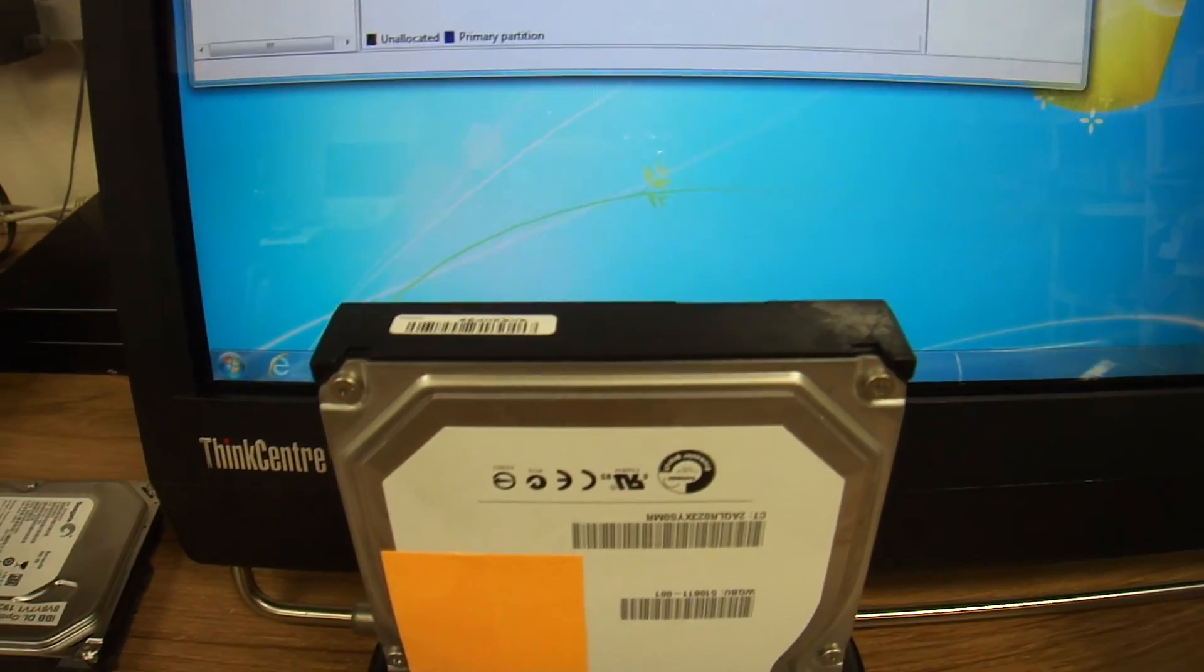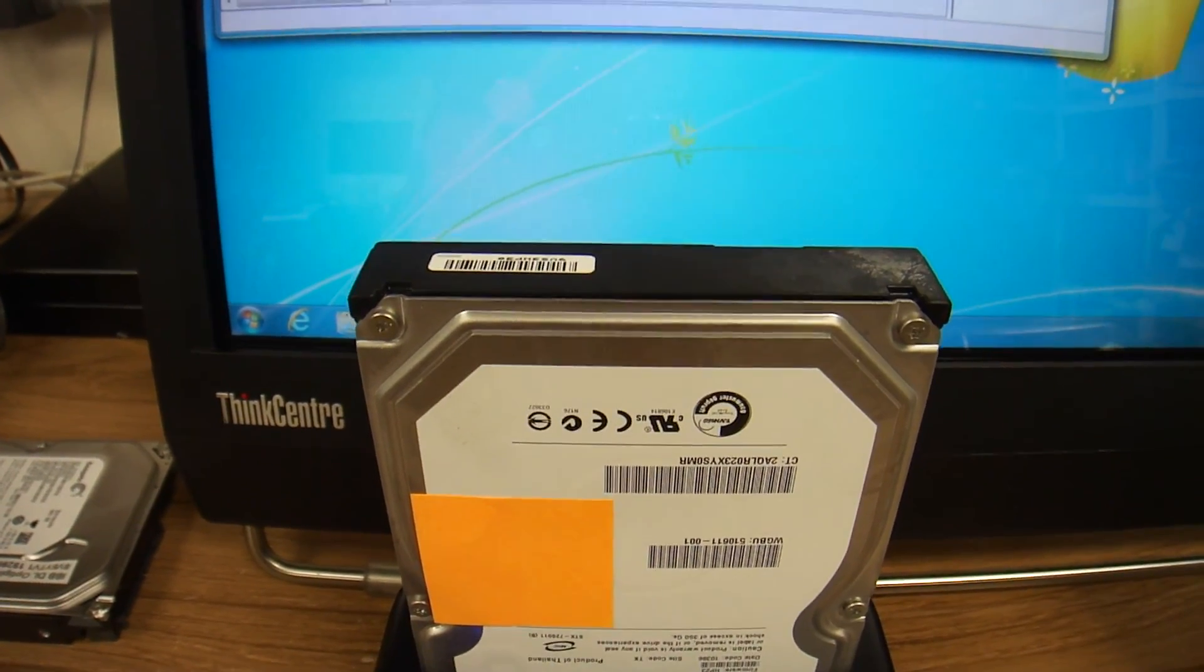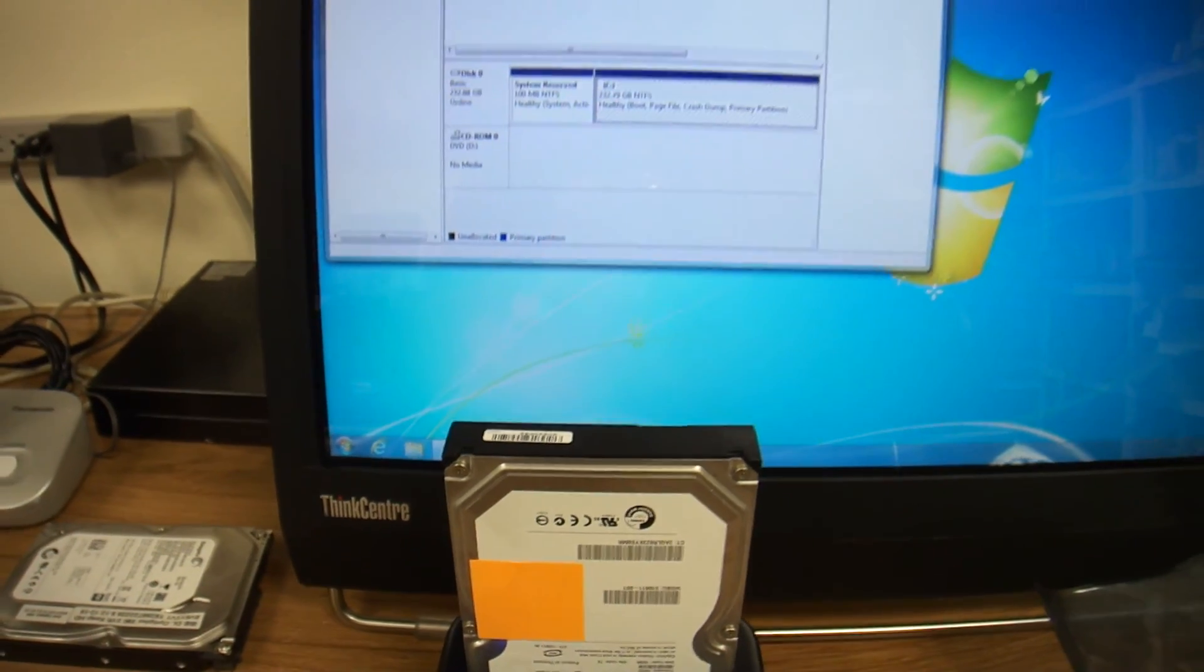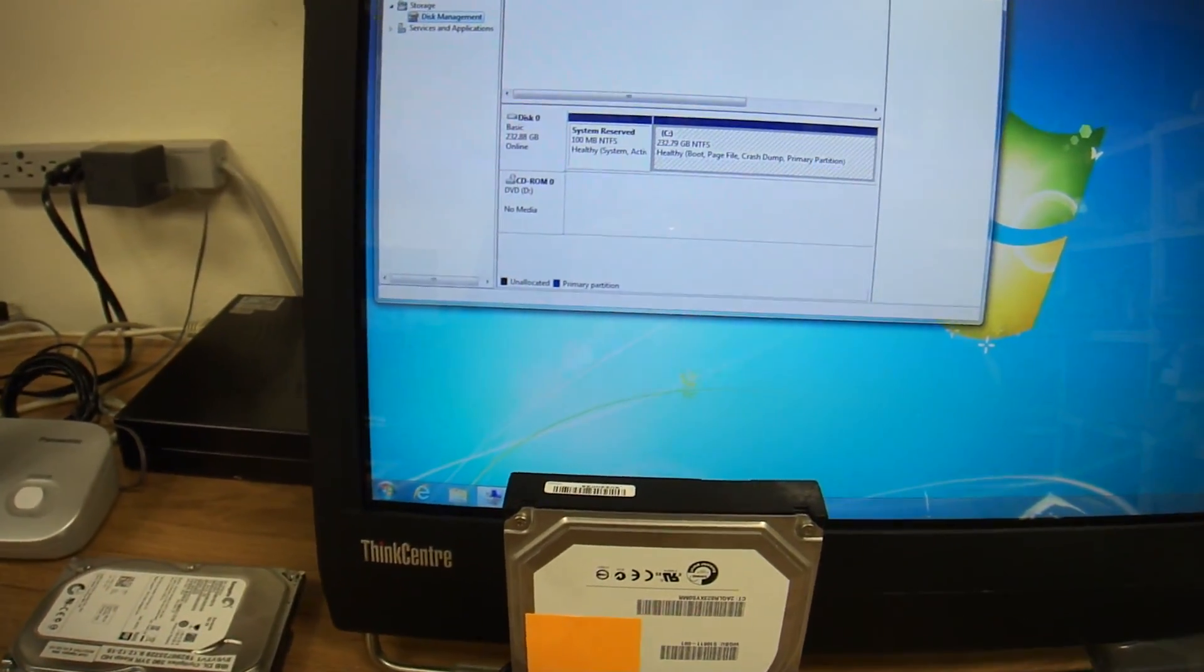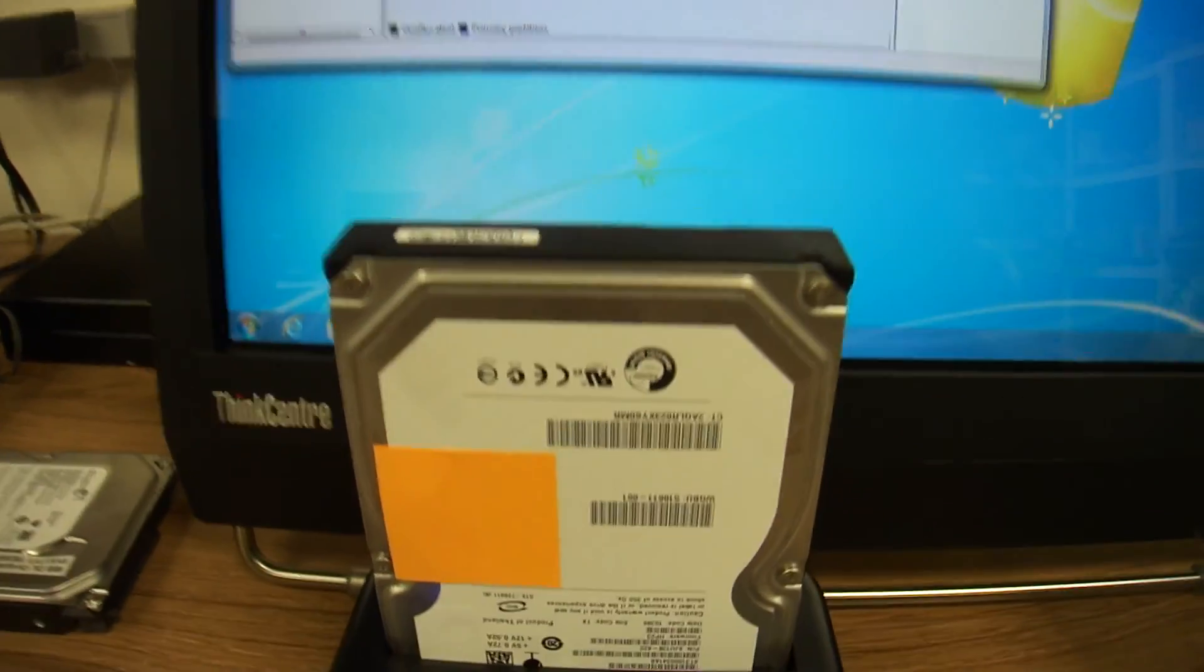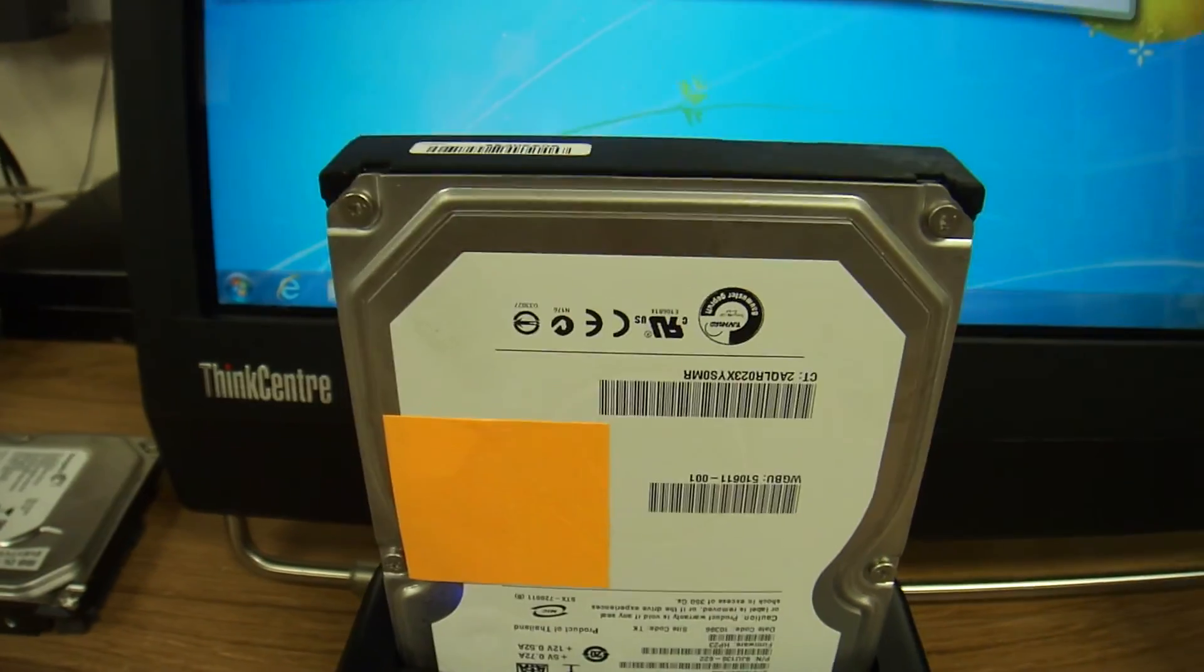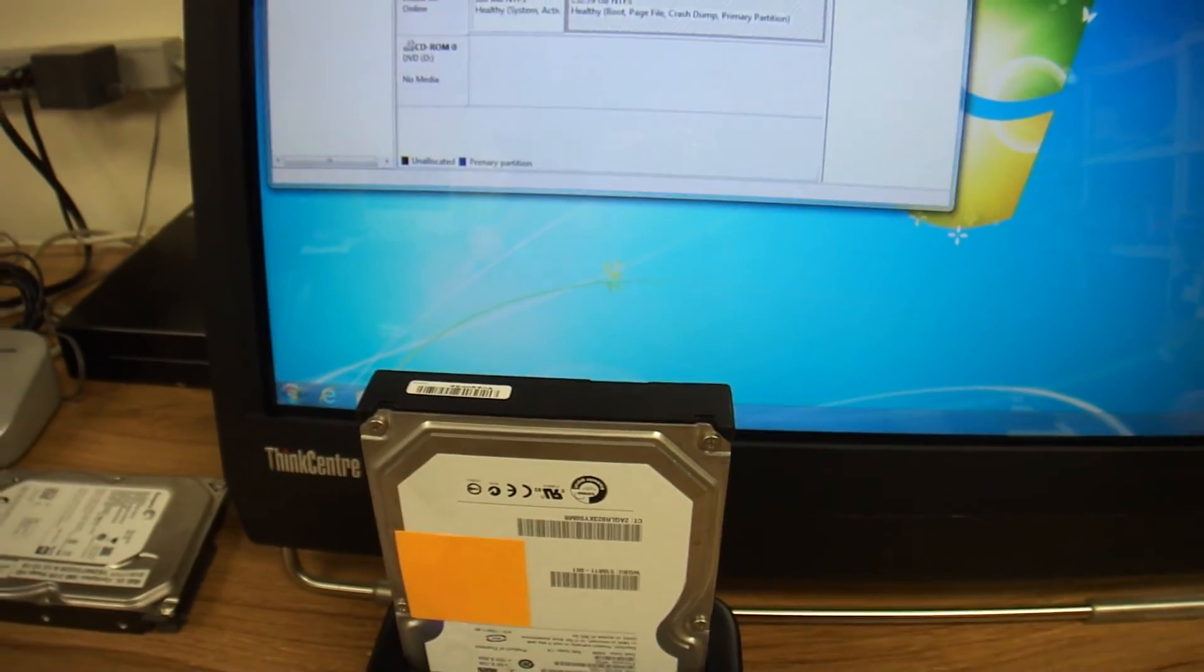Well, the hard drive doesn't even want to start up. I don't hear clicking yet, but I don't see it mounting either.